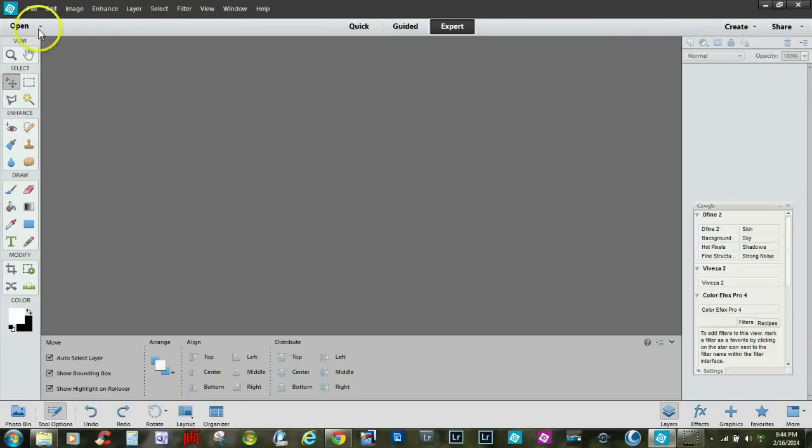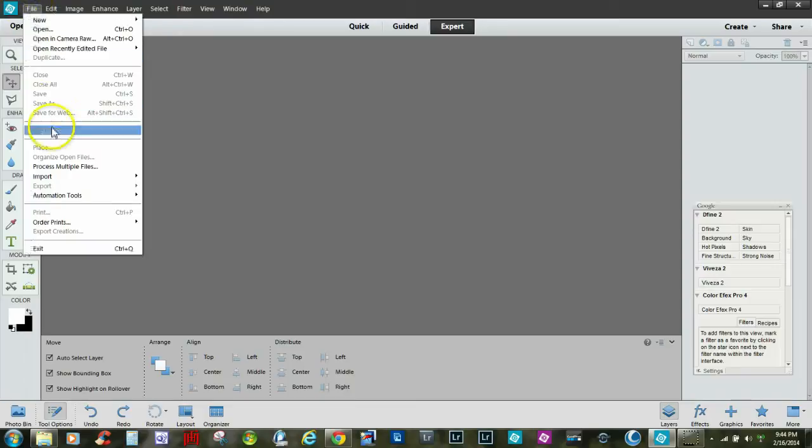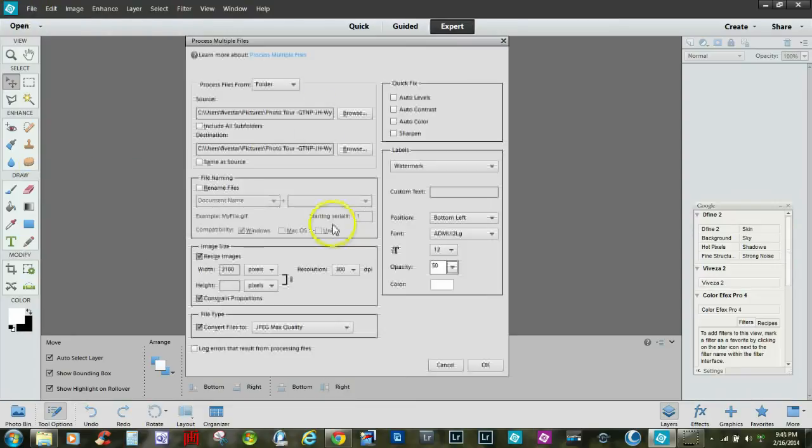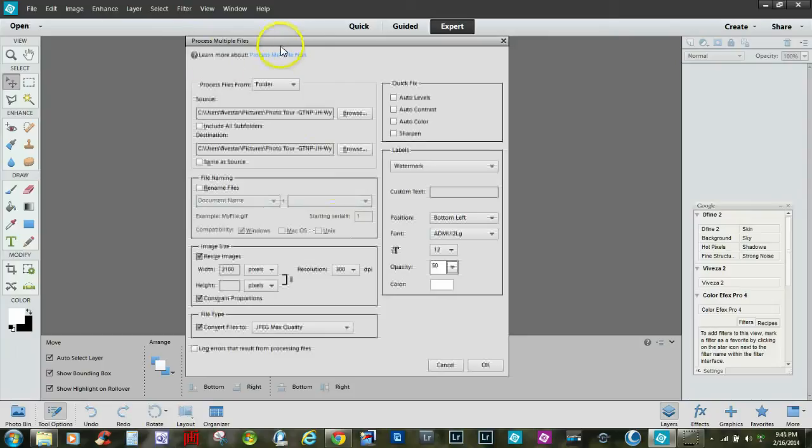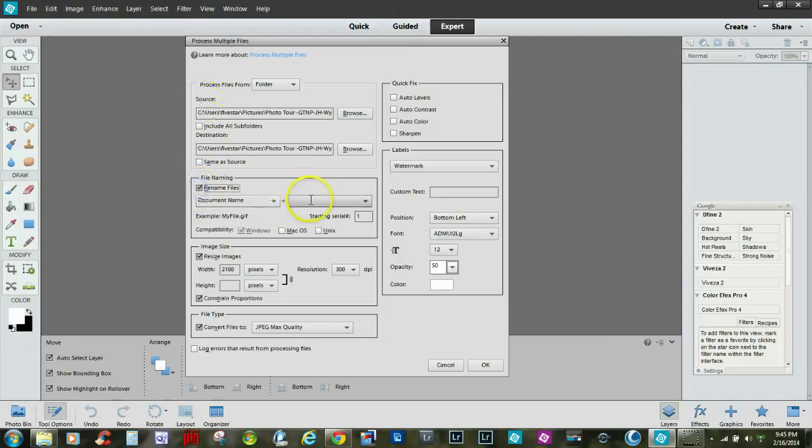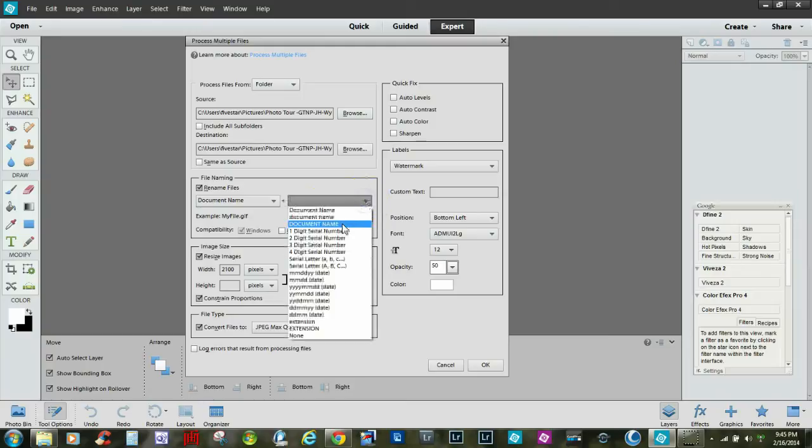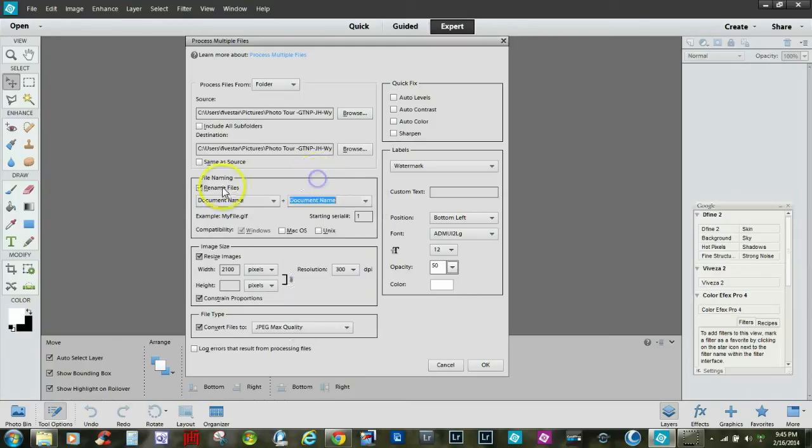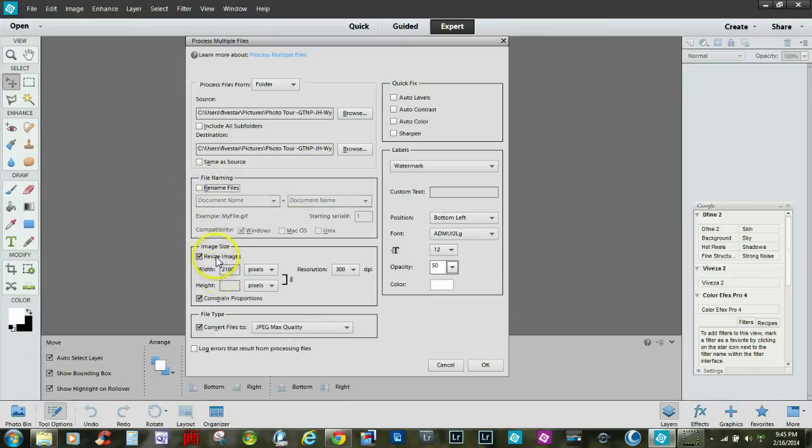One of the first things we want to do is go to File and go down to Process Multiple Files. Select that and a window will populate where you can rename files and check this box. You can do it by serial number, date, document name, and you can come down here and resize.